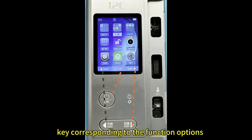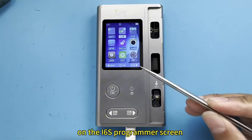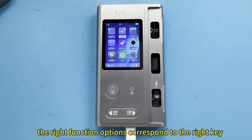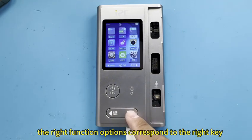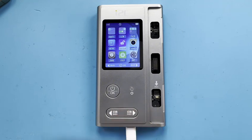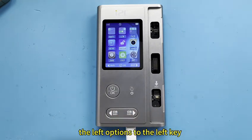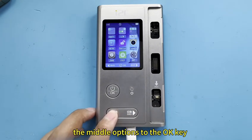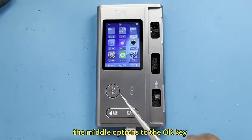Key corresponding to the function options on the i6s programmer screen. The right function options correspond to the right key, the left options to the left key, the middle options to the OK key.